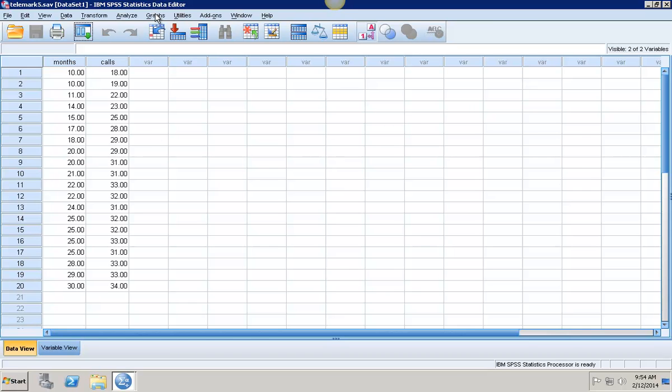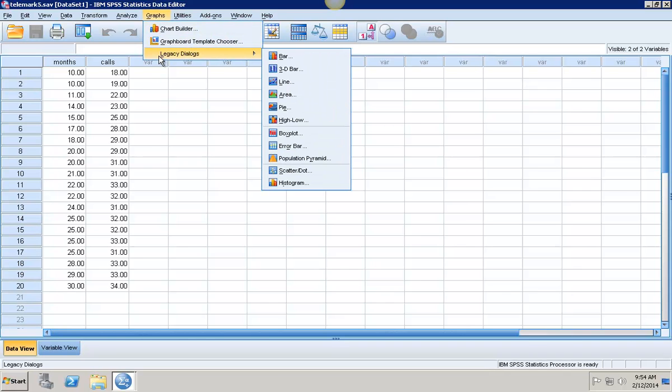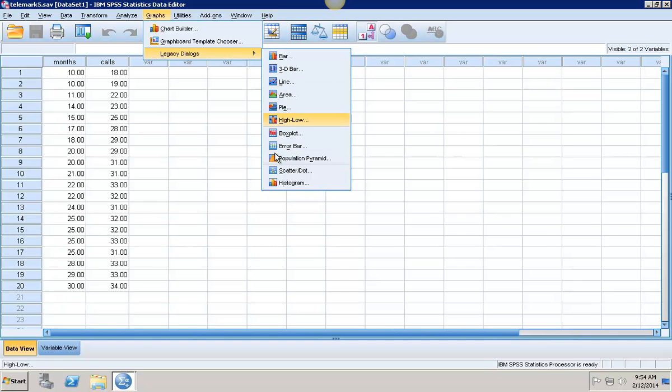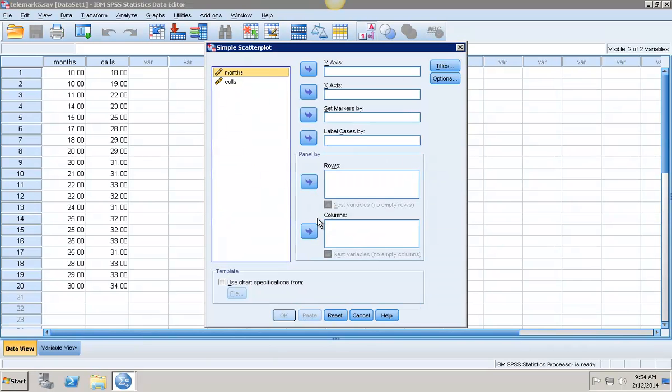The first thing we're going to do is graph this data. I'm going to go into Graphs and then go into Legacy Dialog and select Scatter Plot. Simple Scatter Plot and then select Define.